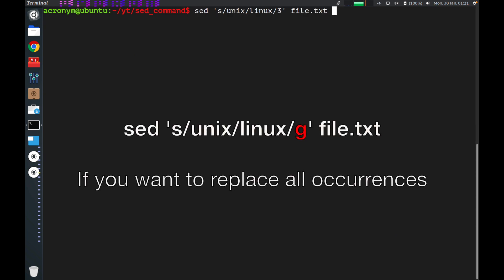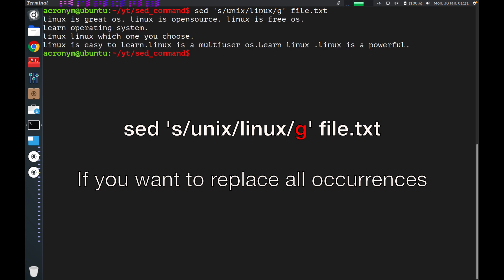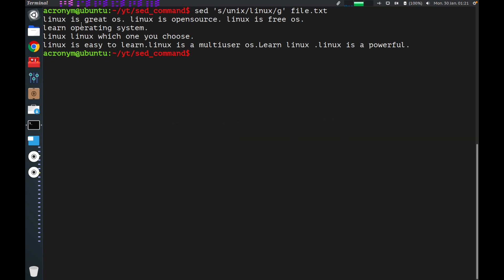If you want to replace all occurrences, you have to use the character 'g' flag. This means globally, and you globally replace all occurrences. As you can see, all occurrences of 'unix' were replaced with 'Linux' everywhere.